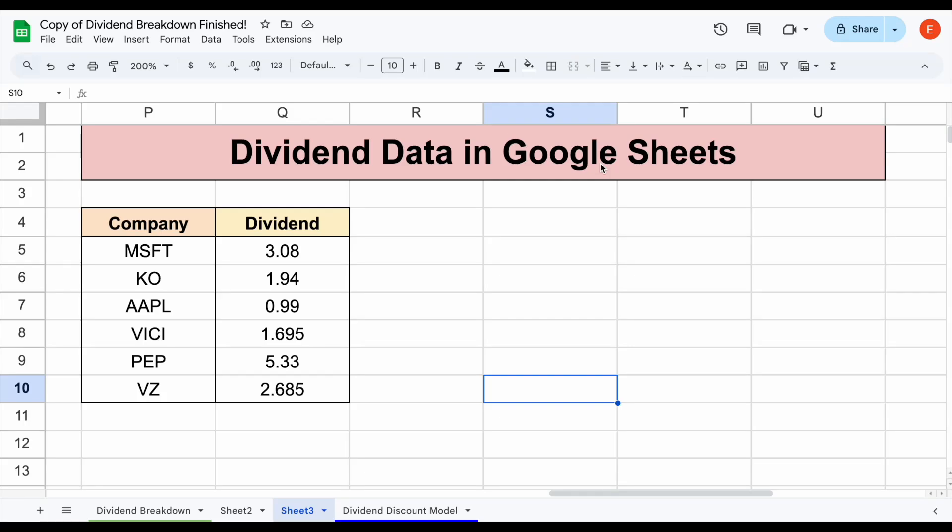In this video, I'm going to be taking you step-by-step and showing you how you can get dividend data in Google Sheets, along with a lot of other cool dividend metrics, such as dividend yield, record date, payment date, ex-dividend date, declaration date, and things like payout ratio as well.